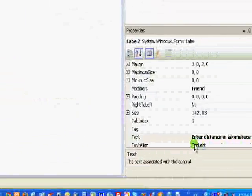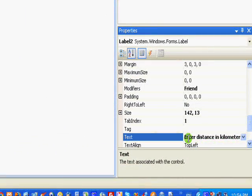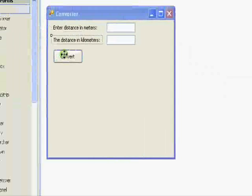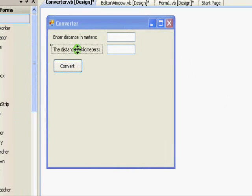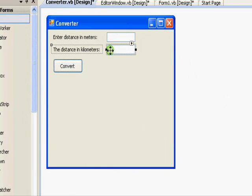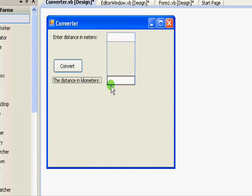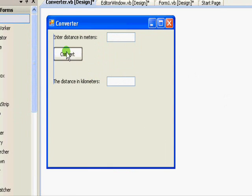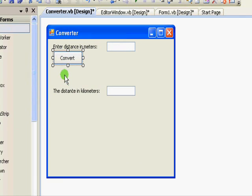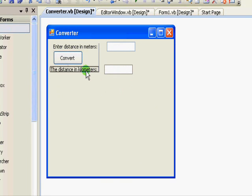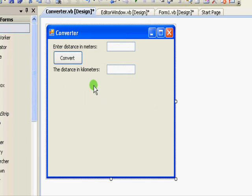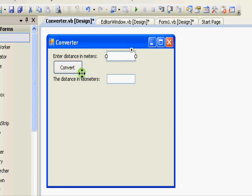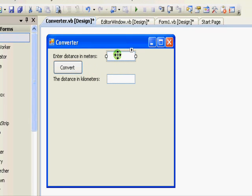This should be the distance in kilometers.